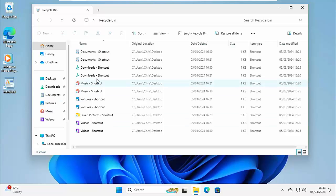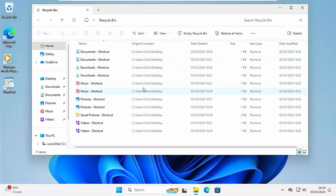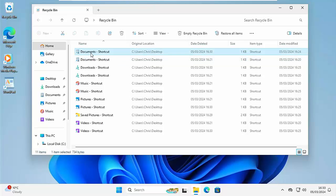Yeah, I've got a few things in there, which the original location was on the desktop. If I want to restore any of those, say I want to restore this document shortcut that I've deleted,